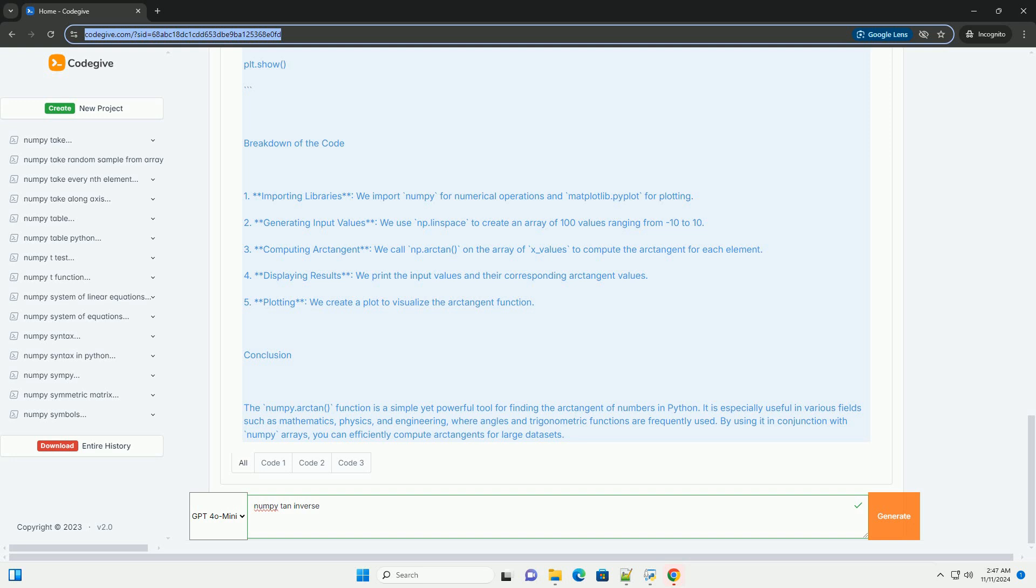Range of Output: The output of numpy.arctan will be in the range of -π/2 to π/2 radians, or -90 degrees to 90 degrees.